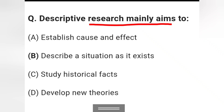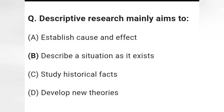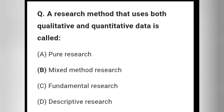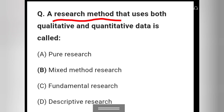Question 9: Descriptive research mainly aims to — establish cause and effect, describe a situation as it exists, study historical facts, or develop new theories? Option — describe a situation as it exists — is the right answer.